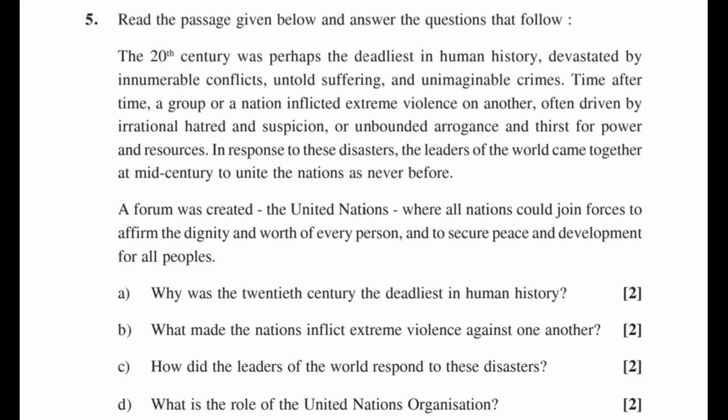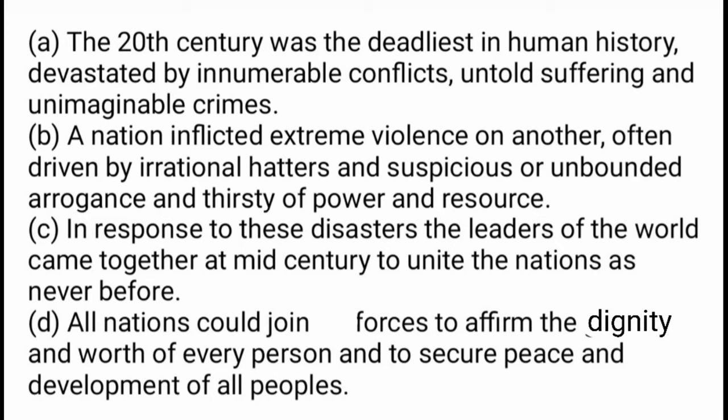Question 5: Read the passage given below and answer. A. Why was the 20th century the deadliest in human history? B. What made nations inflict extreme violence against one another? C. How did world leaders respond to these disasters? D. What is the role of the United Nations Organization? Answer A: The 20th century was the deadliest in human history, devastated by innumerable conflicts, untold suffering and unimaginable crimes. B: Nations inflicted extreme violence, often driven by irrational hatred, suspicion, unbounded arrogance, and thirst for power and resources. C: The leaders of the world came together at mid-century to unite the nations as never before. D: All nations could join forces to affirm the dignity and worth of every person and to secure peace and development for all peoples.